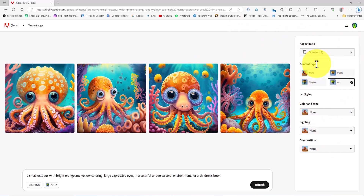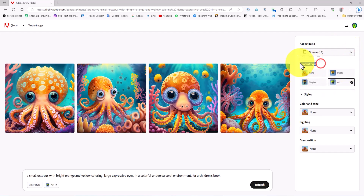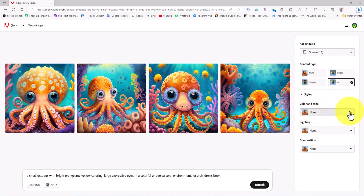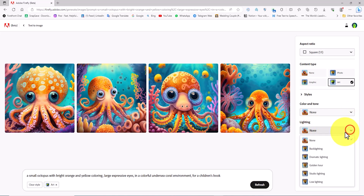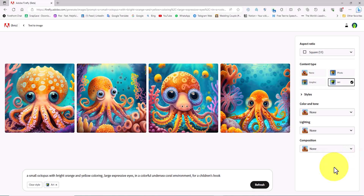On the right-hand side there is a panel full of various options to control and shape the generated images. In the aspect ratio section there is the ability to control the dimensions of the images. In the content type section we have access to four different forms of visualization. In the styles section there are options categorized diversely to specify the genre, path, shape, and material of the images. In the color and tone section you can have control over the color and tone of the images. In the lighting section I see several diverse lighting modes. In the composition section various shapes are available for framing the images.